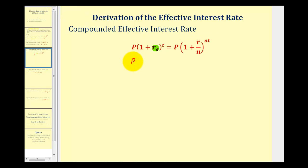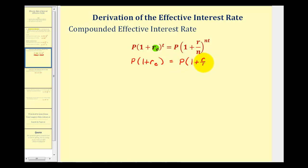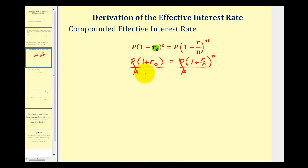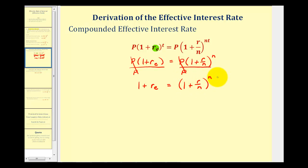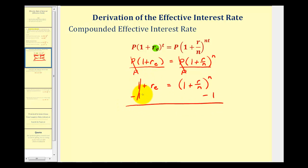With t equal to one, we rewrite this as p times the quantity one plus r sub e equals p times the quantity one plus r divided by n, raised to the n power. Dividing both sides by p simplifies to one plus r sub e equals the quantity one plus r divided by n, raised to the power of n. Subtracting one from both sides gives us our formula for the effective interest rate for compounded interest.